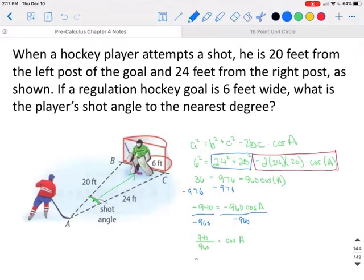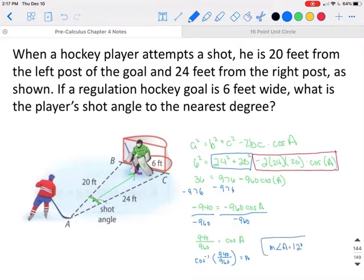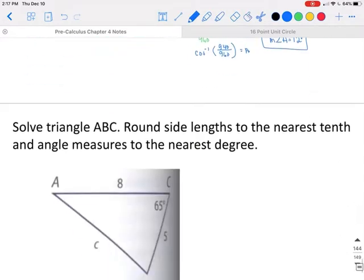To get an angle by itself, you take the inverse of the trig function. In this case it'll be inverse cosine, and we will find the measure of angle A. Rounded to the nearest whole number, that gives us 12 degrees. So the player has a 12-degree angle in which he can shoot the puck and it will still go into the goal.